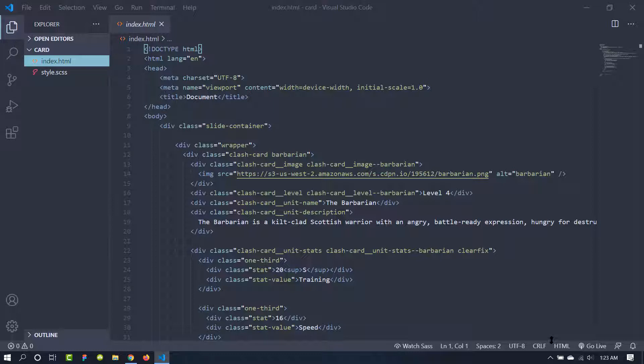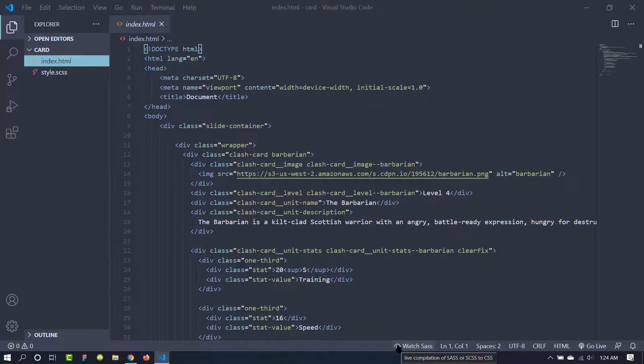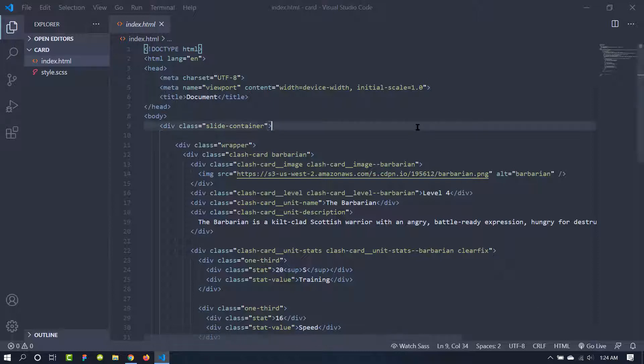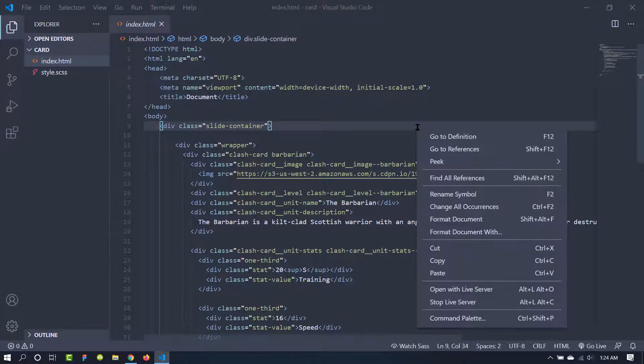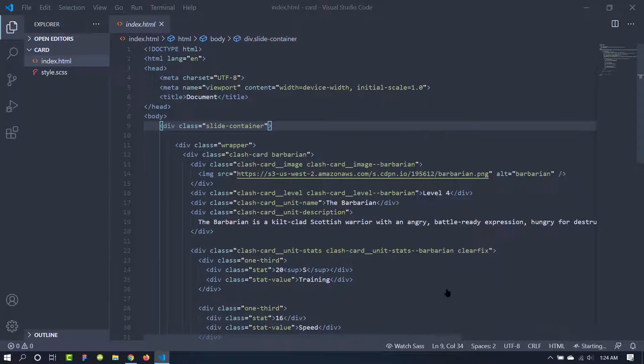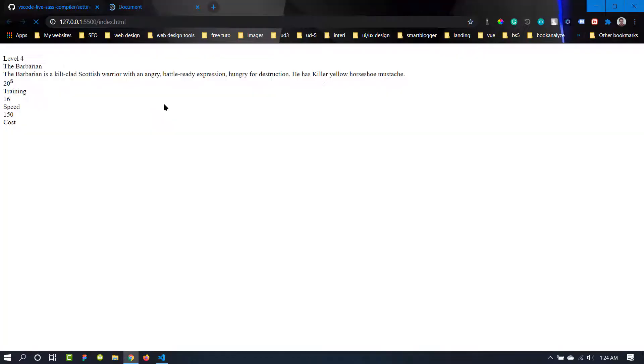So if we have installed both of the plugins, you will get two options below. First one is the watch Sass, second one is this Go Live. This Go Live can be missing from here. You can just right click on the HTML code and get an option of open with Live Server.